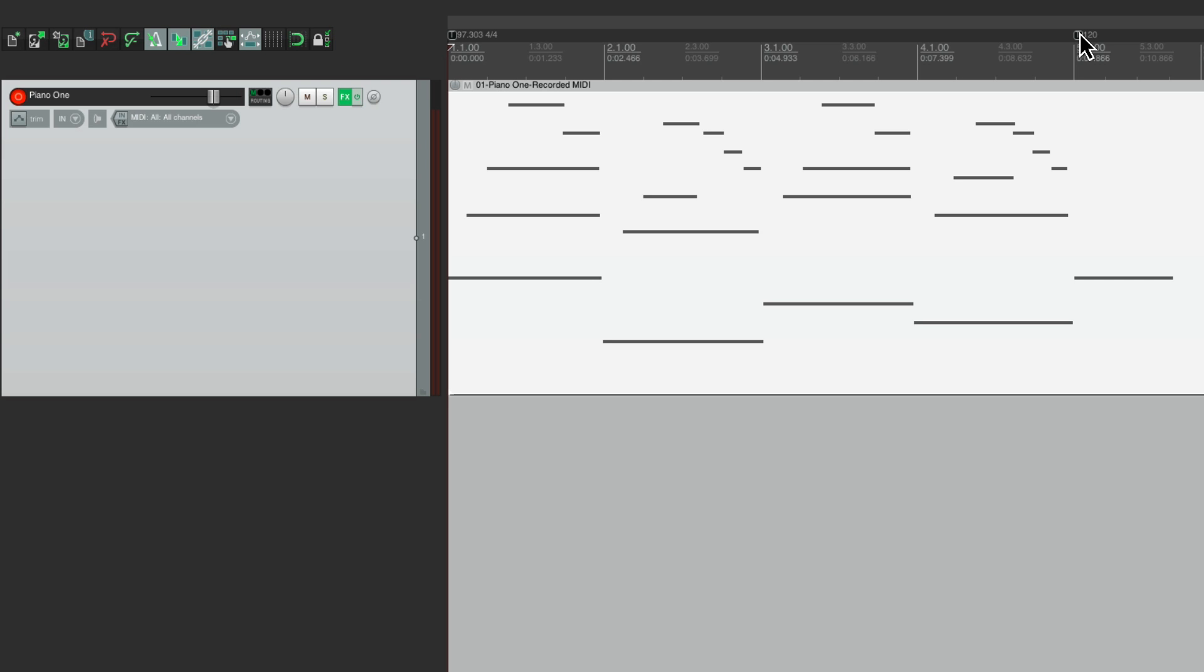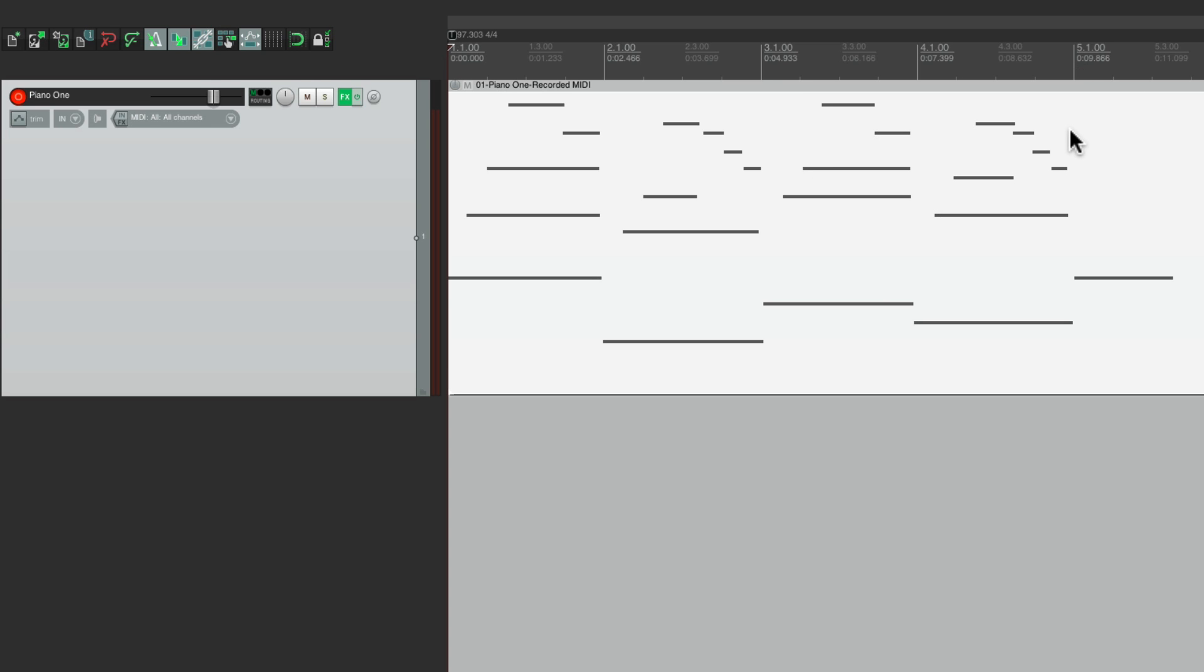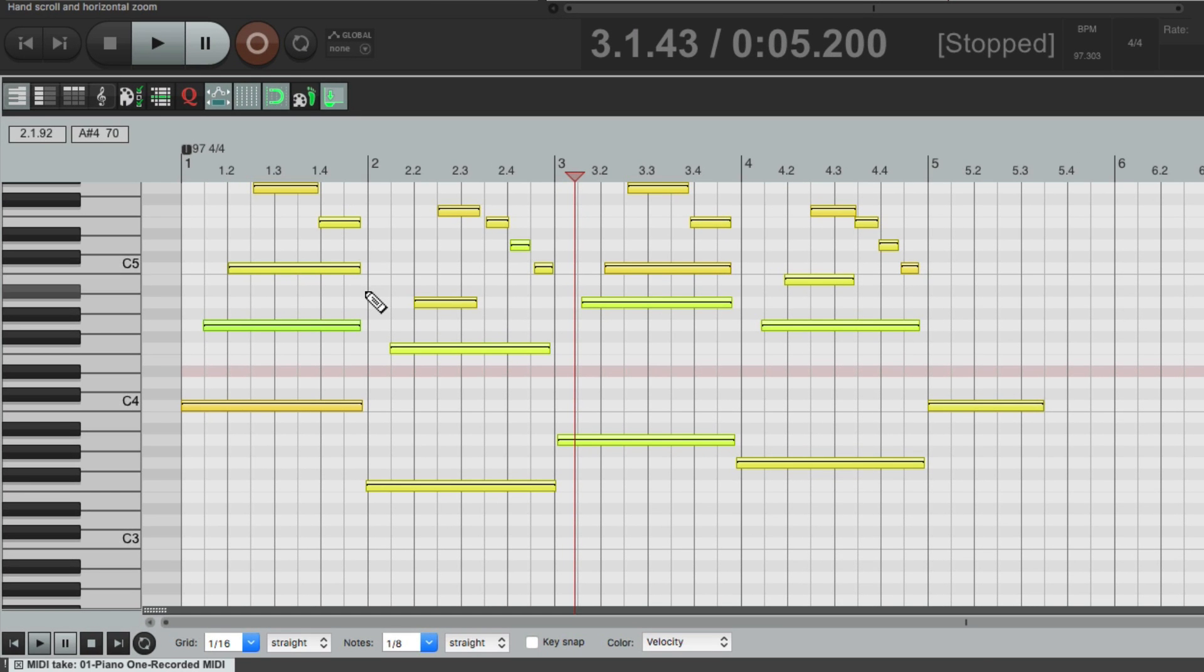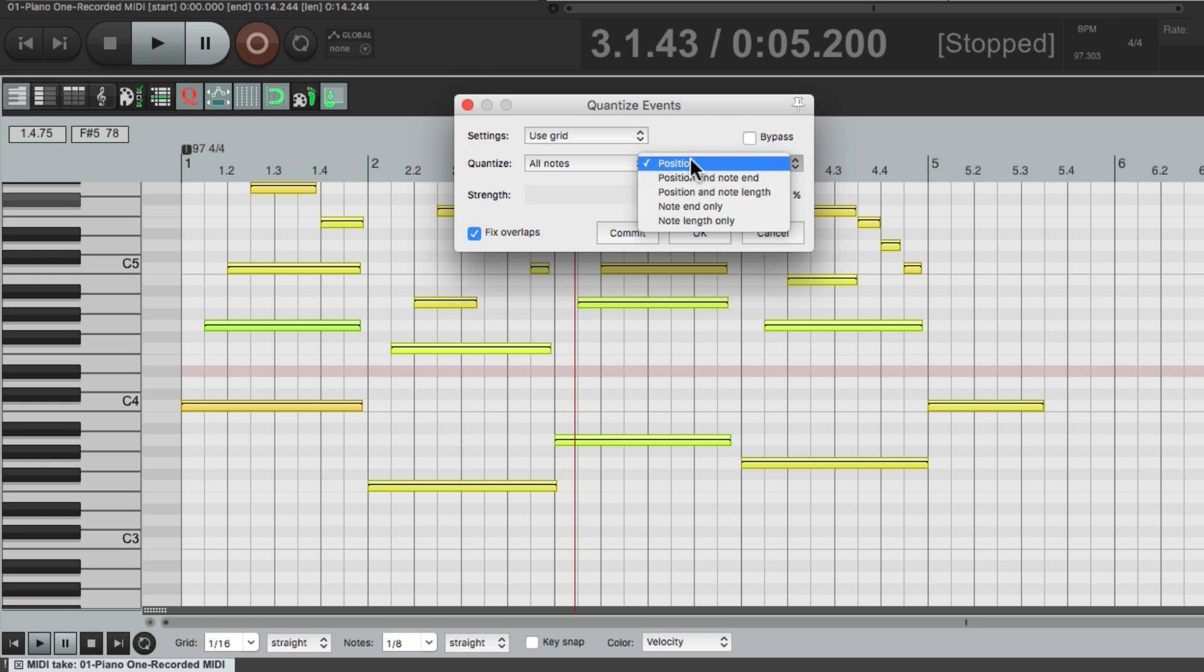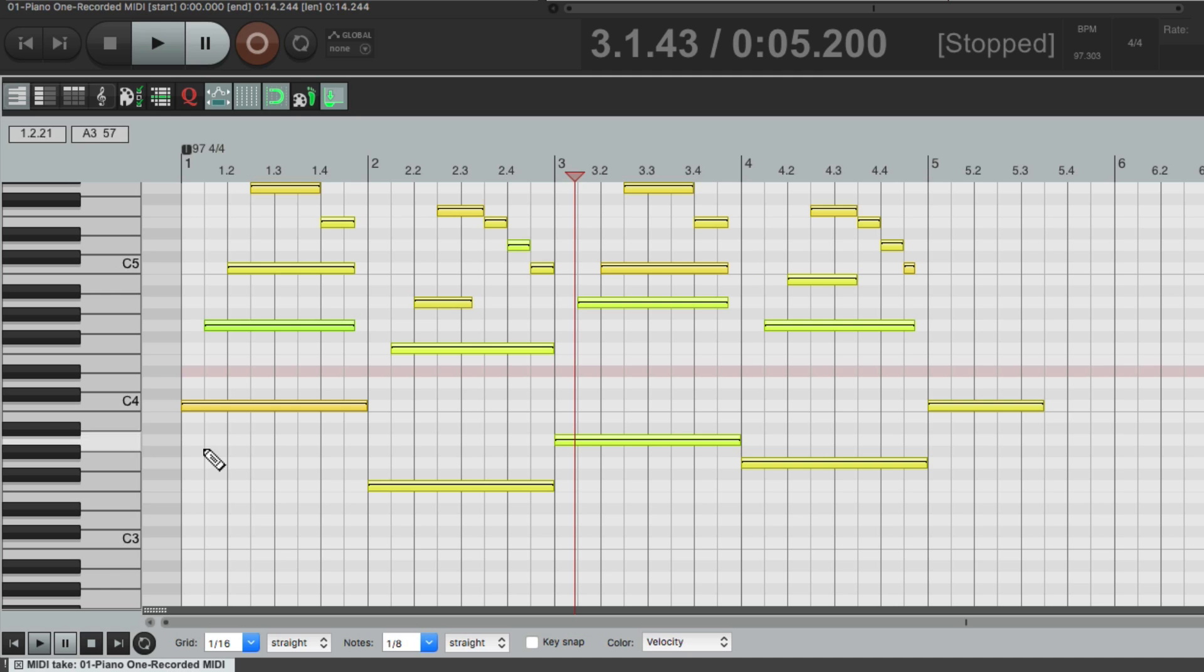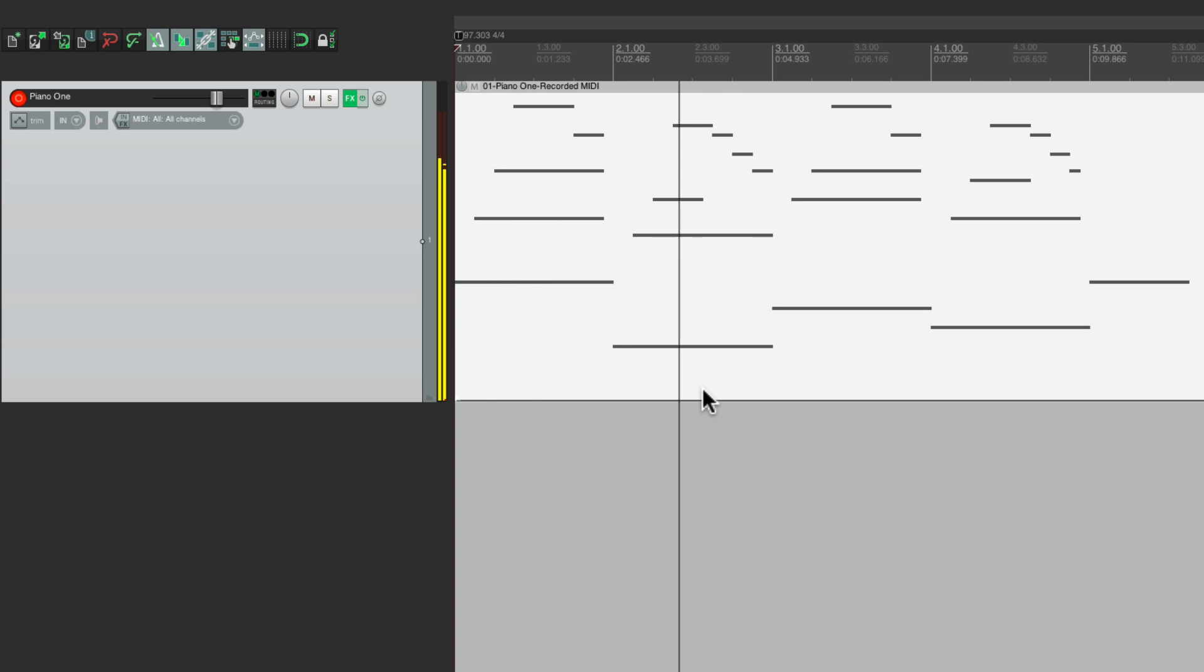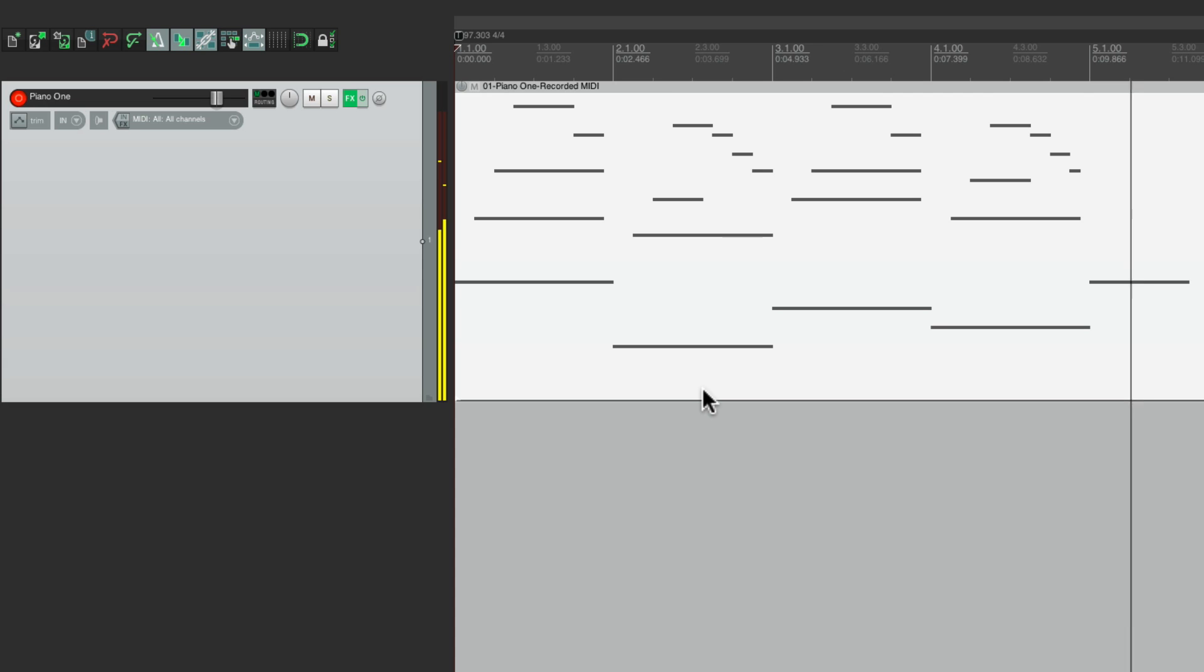Now we could delete this one. As I mentioned, we don't really need it. Alt on the PC, Option on the Mac to get rid of it. And now if we want to quantize the performance, we just double click it, go to this button and we can quantize all notes, position, note and end. And now it should be perfect, based on the tempo that we played it at. Perfect.